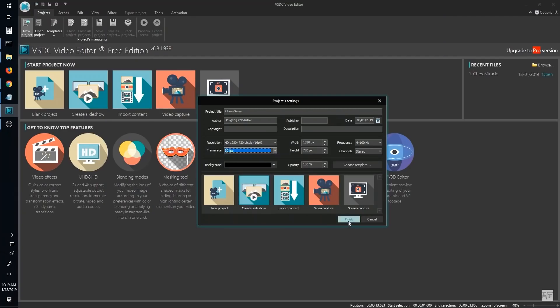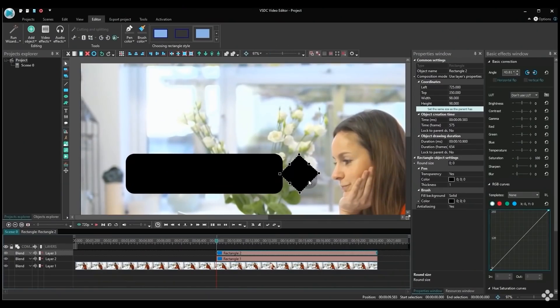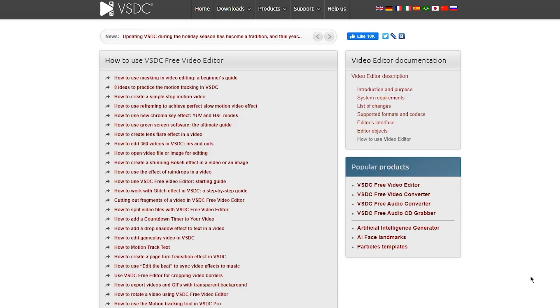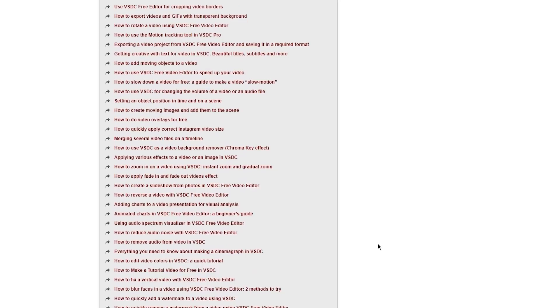When you launch it, your choices are blank project, create slideshow, import content, video capture, and screen capture, along with how-to guides for its top features. To quickly begin a project, select blank project, give your project a name, choose output resolution, frame rate, and start editing. For those of you familiar with the old interface, you'll notice it's much improved. Nevertheless, there is still much to be learned. Luckily, on their website in their how-to section, there is an extensive list of tutorials that will teach you how to use it.